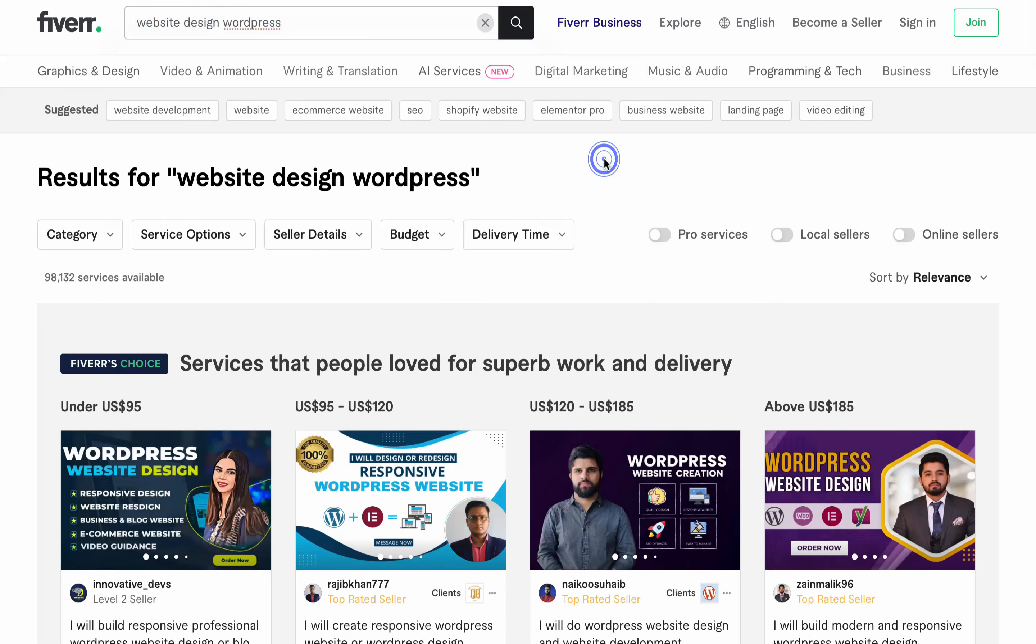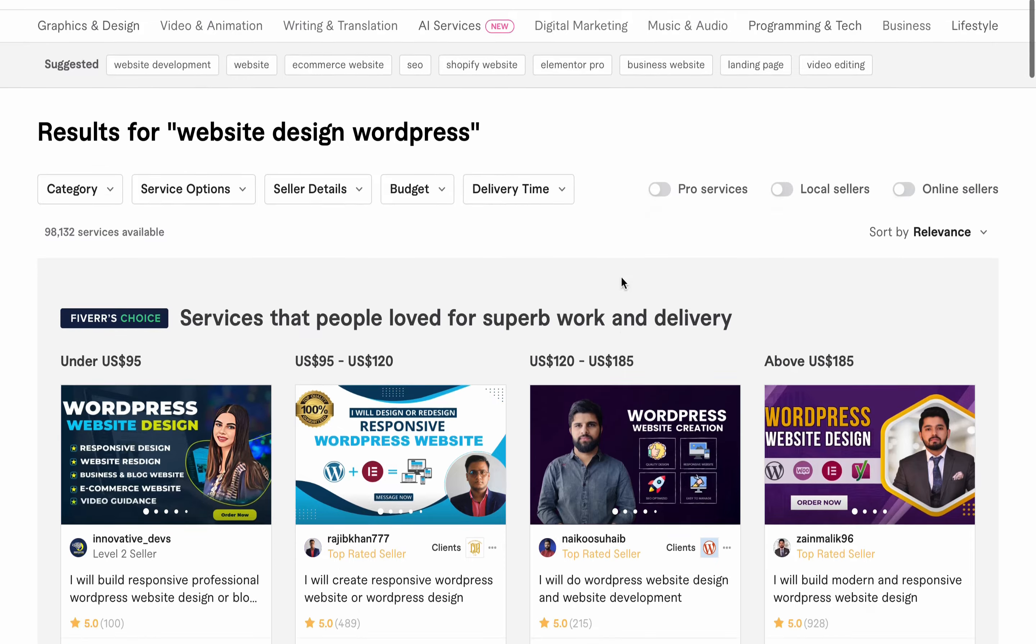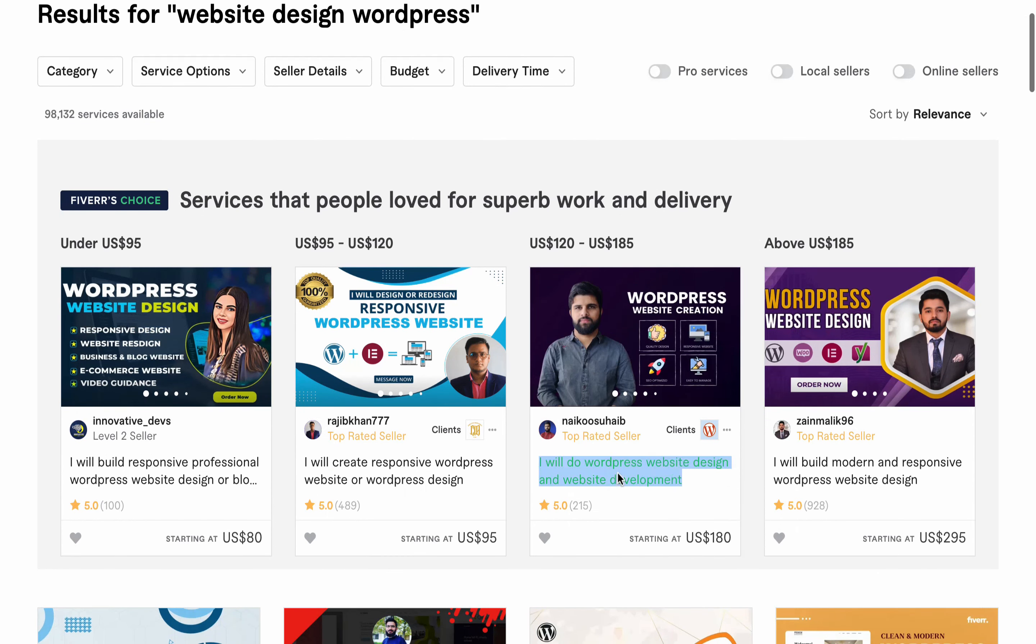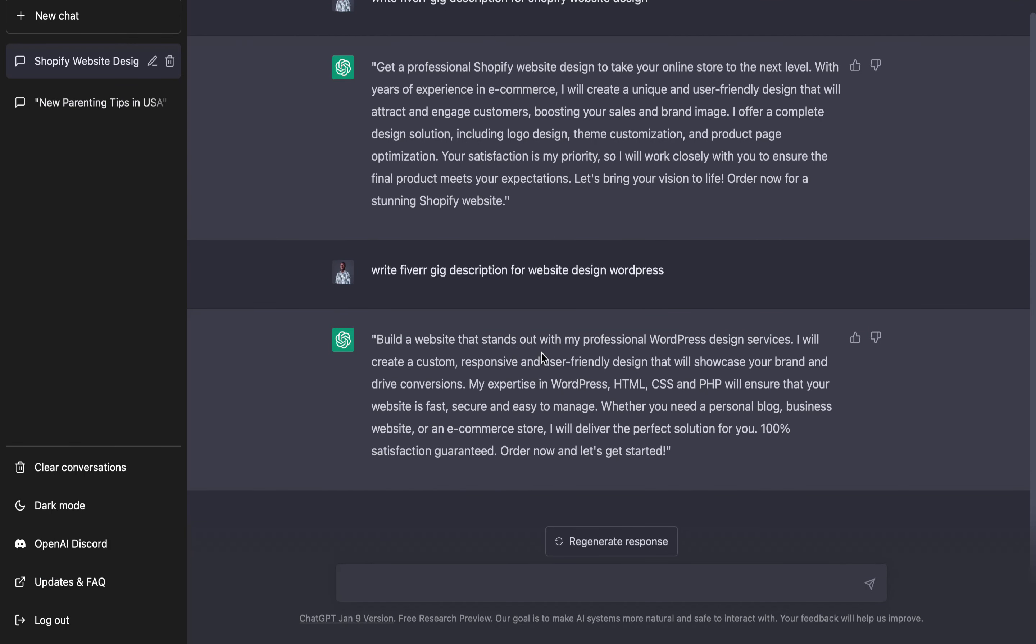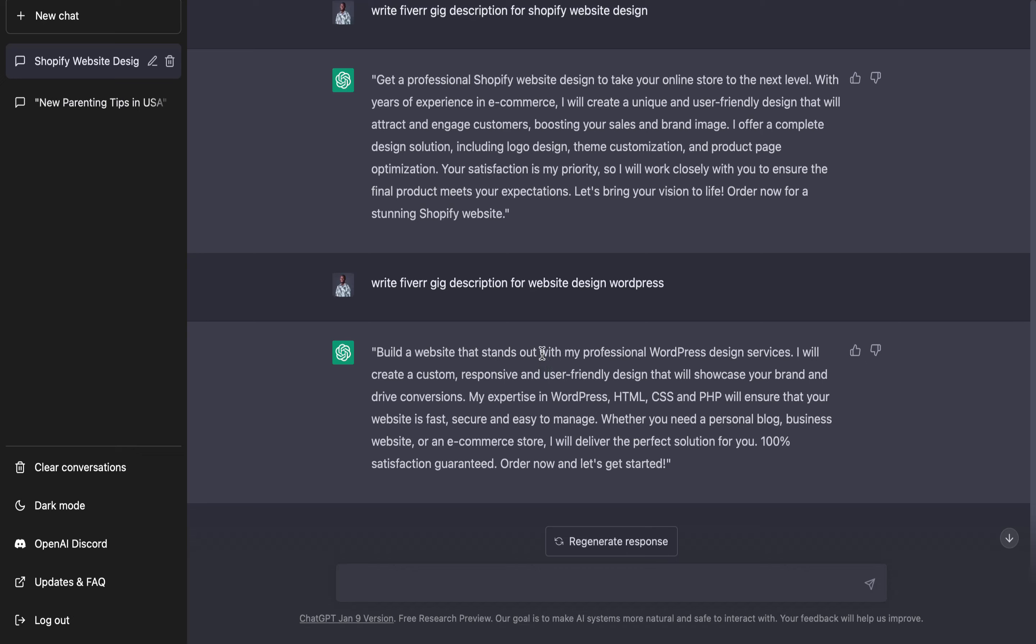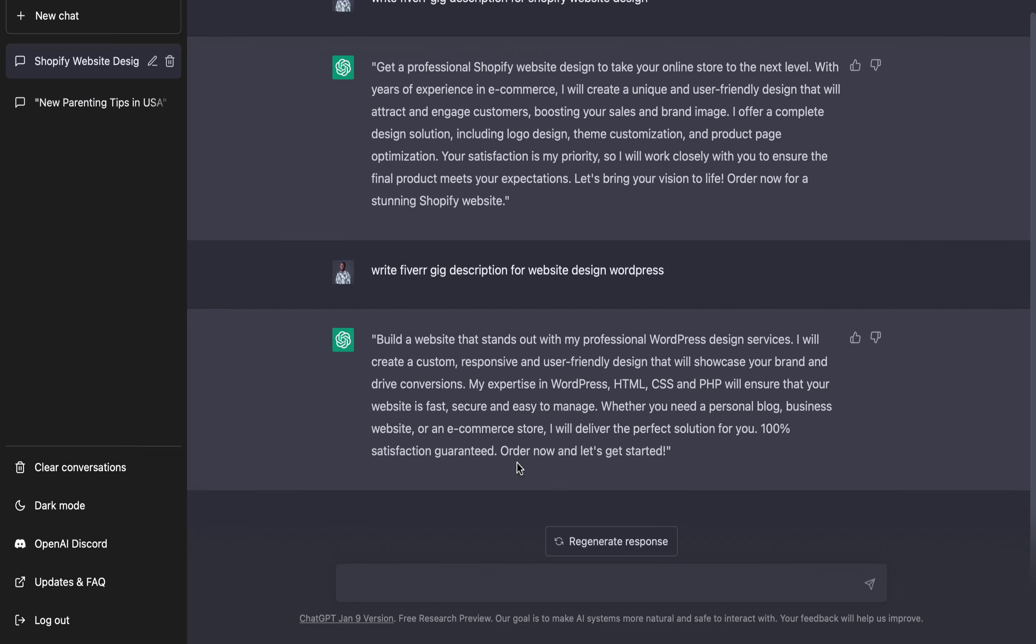This software will give you the whole idea which you need in creating your Fiverr gig. If you also check on some existing sellers, you'll see how their gig is structured, so you get the idea on what you need to put in your own gig to have a professional description. All you need to do is add some points from existing sellers, then you can input it on your own gig. I'm very sure this is also unique. Let's check on article writing.